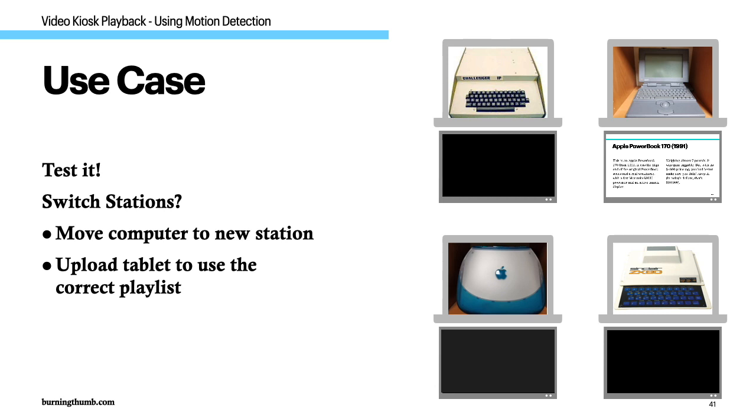This is an Apple PowerBook 170 from 1991. It was the high end of the original PowerBook series and a real workhorse.